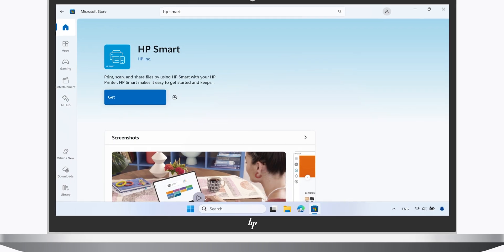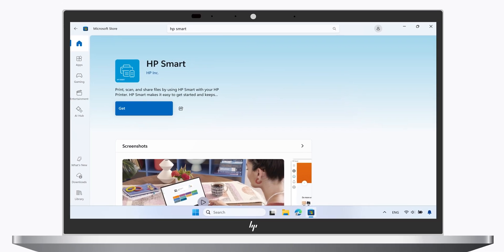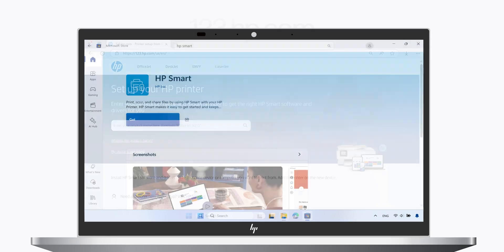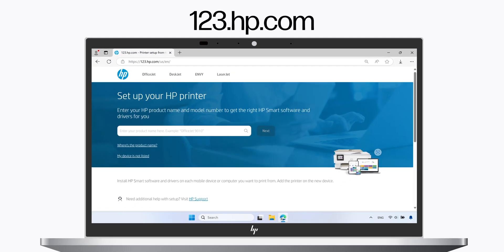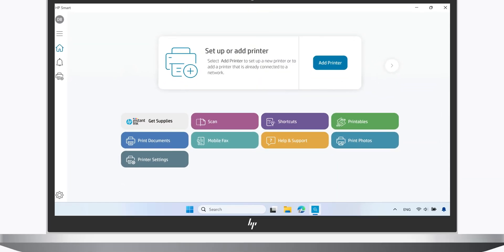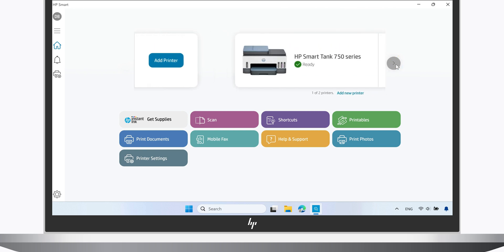If you do not have the HP Smart app, you can get it for free from your app store or by going to 123.hp.com. From the app home screen, make sure your printer is selected.